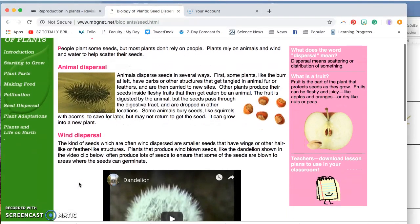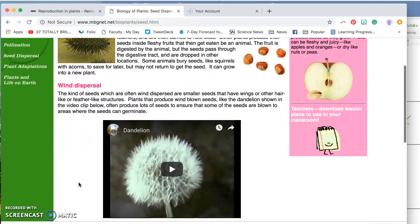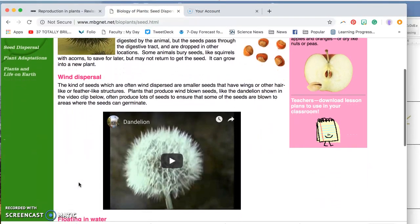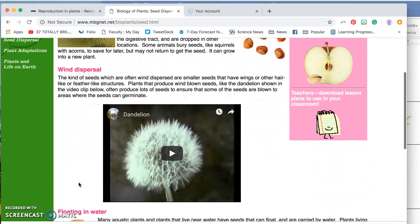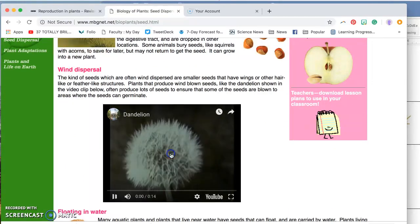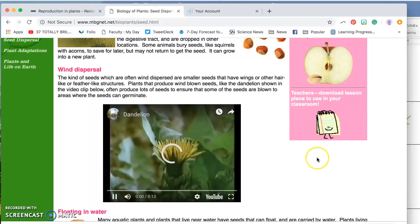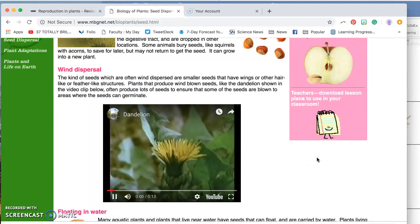Another common way that seeds disperse plants is by wind dispersal. So this is a dandelion. It's going to look really familiar. Let's play this video.